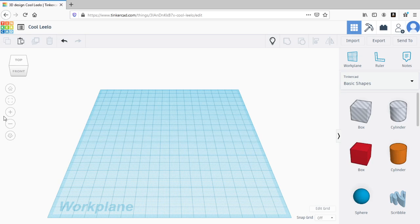You might want to hide an object so that you can work with another object behind it.